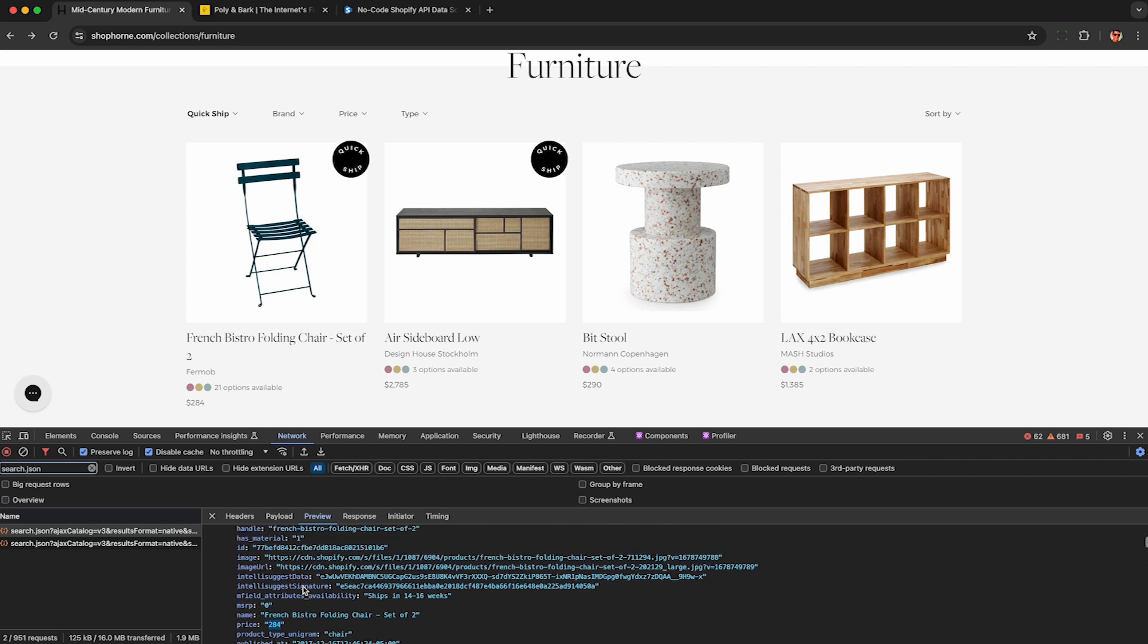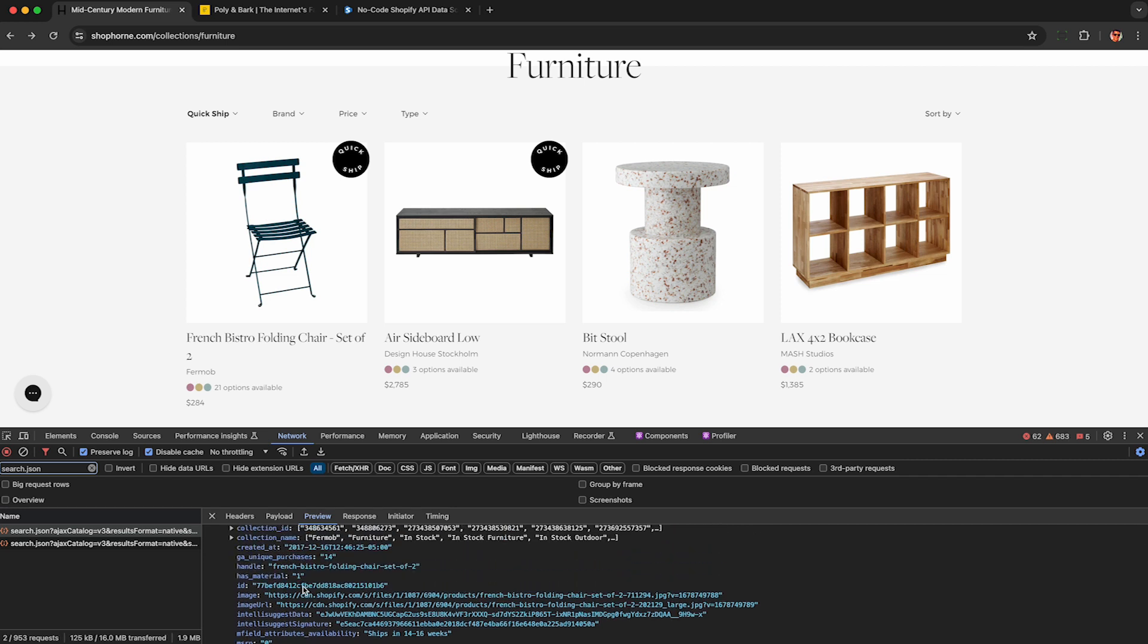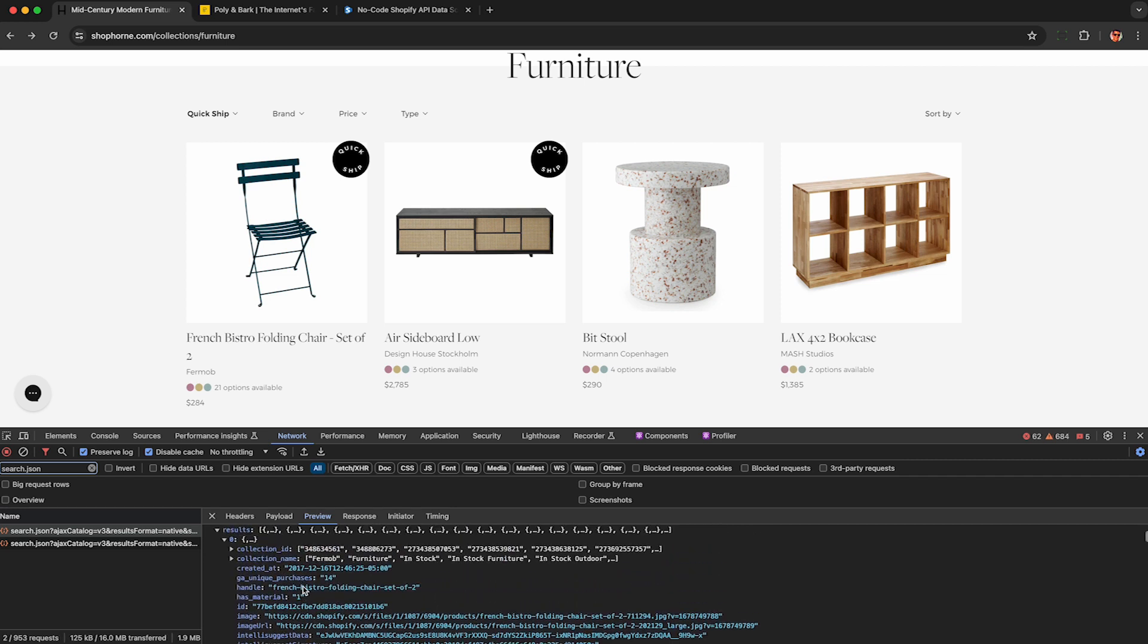category at the time it was published, and we can even see some special data here that's not shown on the search results page like GA unique purchases, I think is the sales data, but I'm not sure.